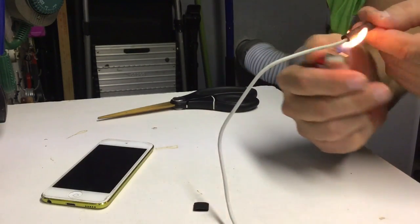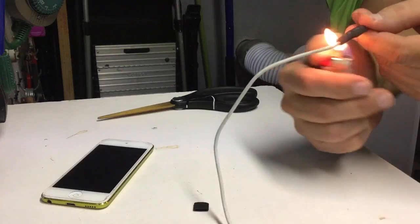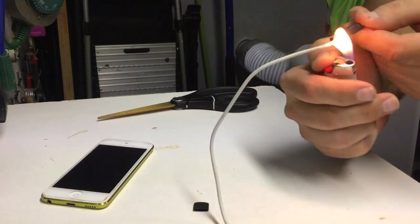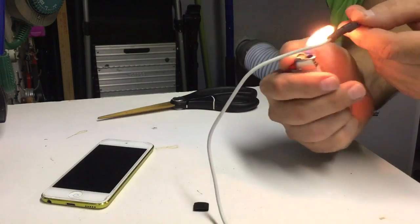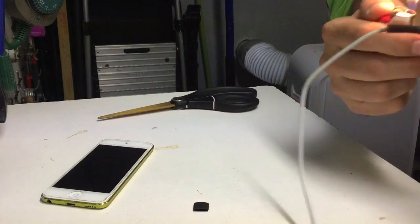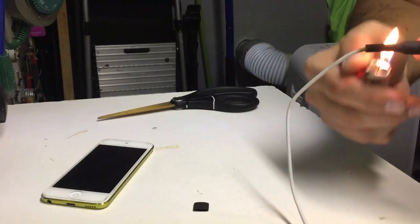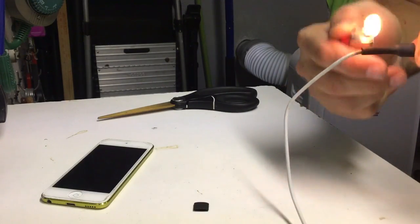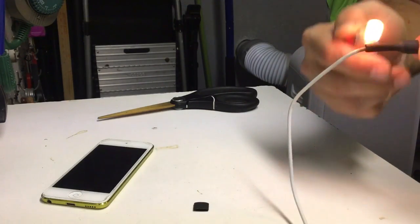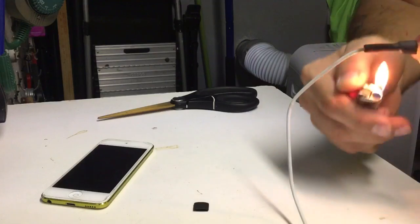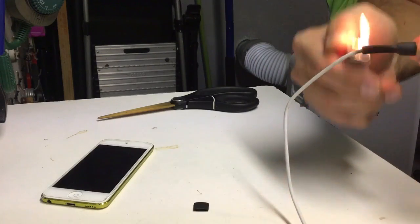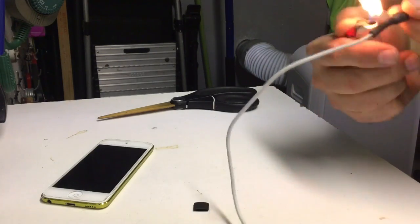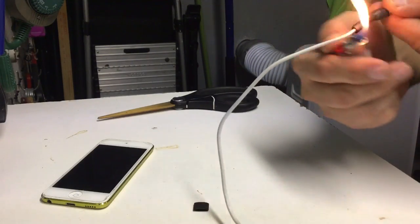You may also want to be careful not to burn yourself. And anybody under age 18, I do not recommend doing this without parental supervision. A little disclaimer there, just in case, so nobody comes back at me saying I started a house fire. All right, and there we have it.